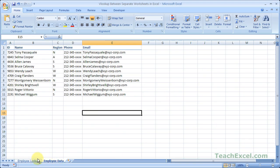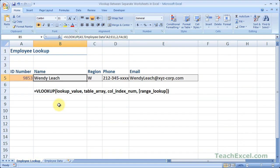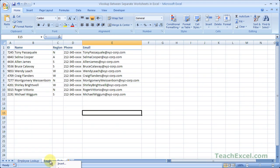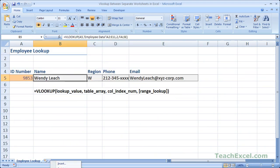So once you've correctly created all of your VLOOKUP functions, go ahead and hide the source data tab. Right-click the worksheet, go to hide, and you can no longer see the worksheet or tab.